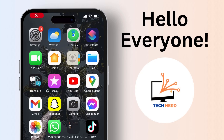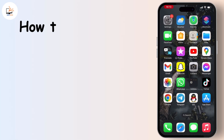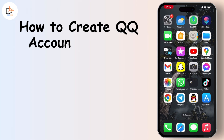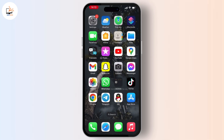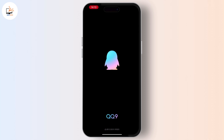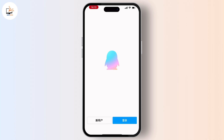Hello everyone, welcome back to our channel. In this video I will guide you through how to create a QQ account on your device. If you have already downloaded the QQ application on your device then open it; if you haven't, then go through your app store and download it. Once you download it, open your QQ application.